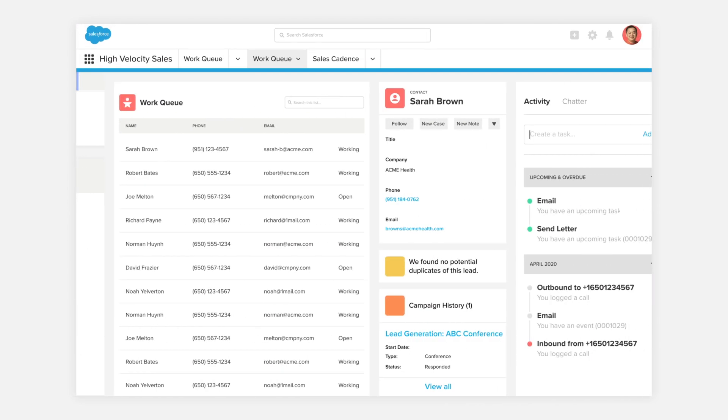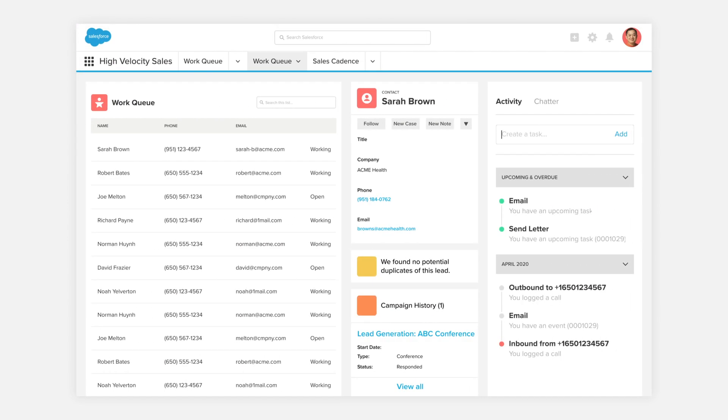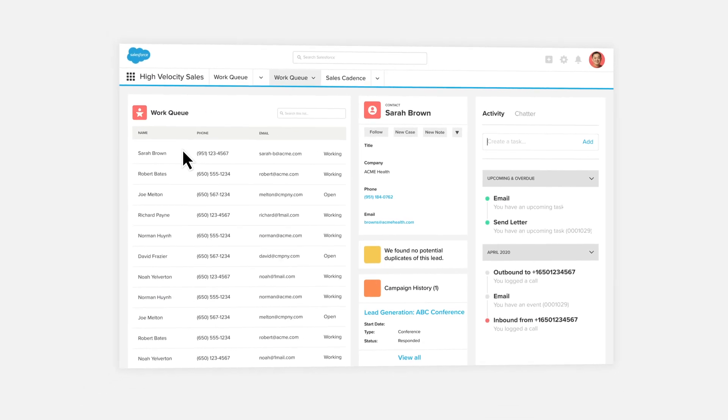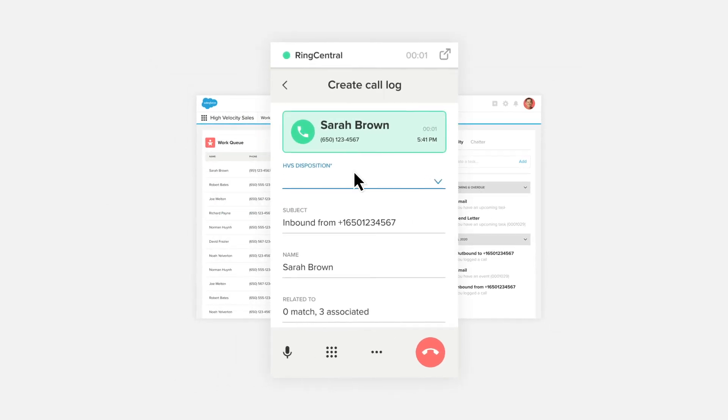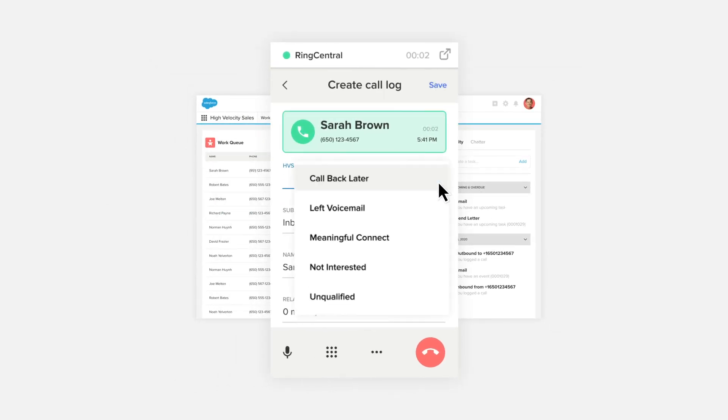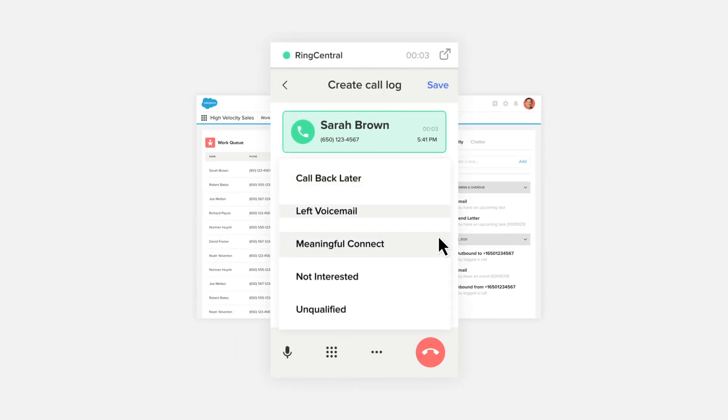If you have the high-velocity sales app, you can make calls right from your work queue and log calls with an HVS disposition to move a sales cadence forward as quickly as possible.